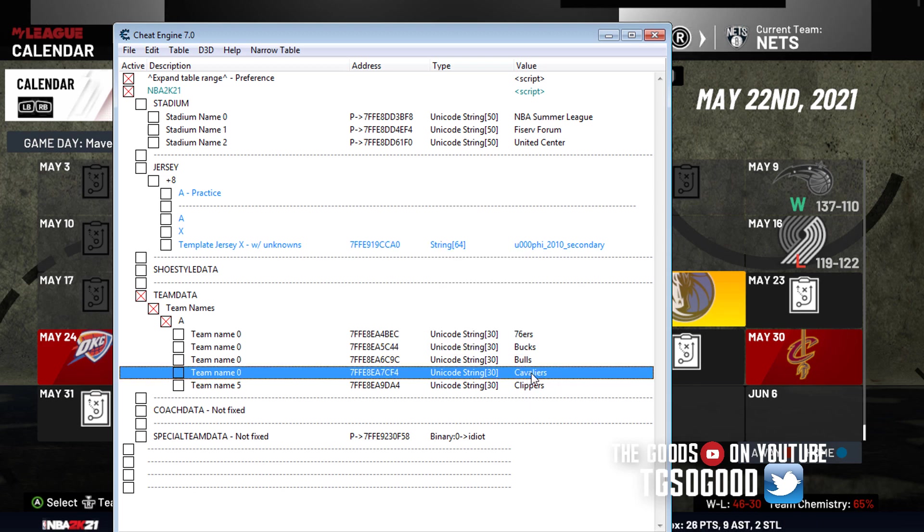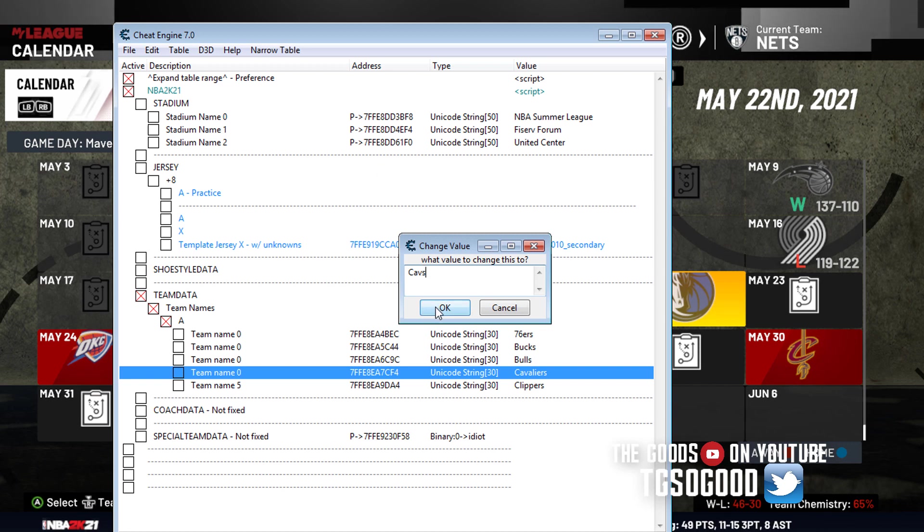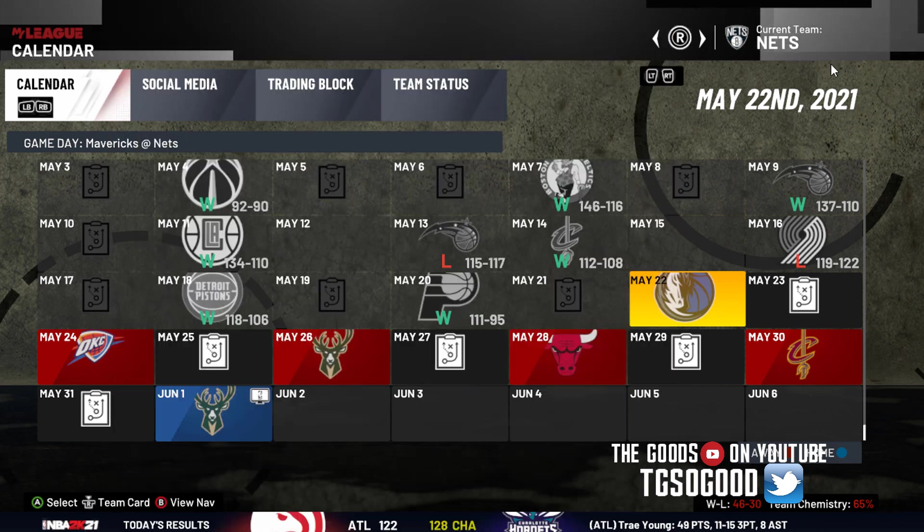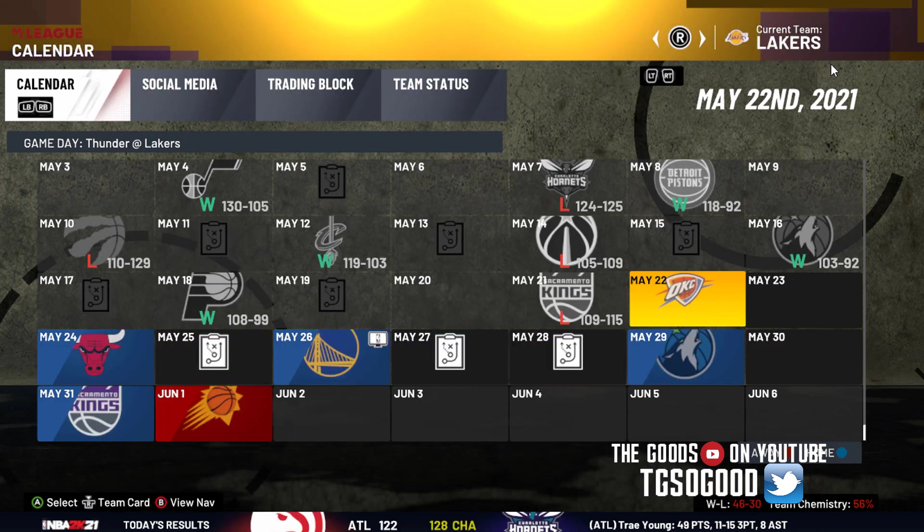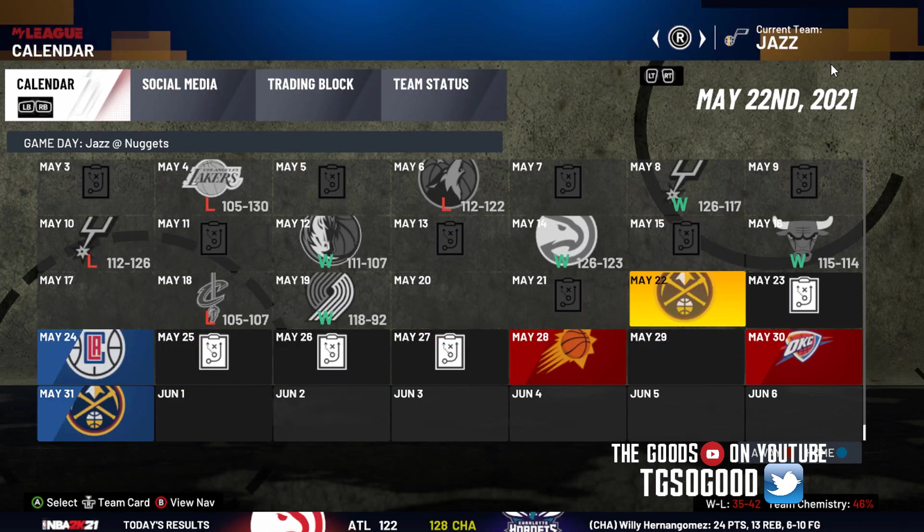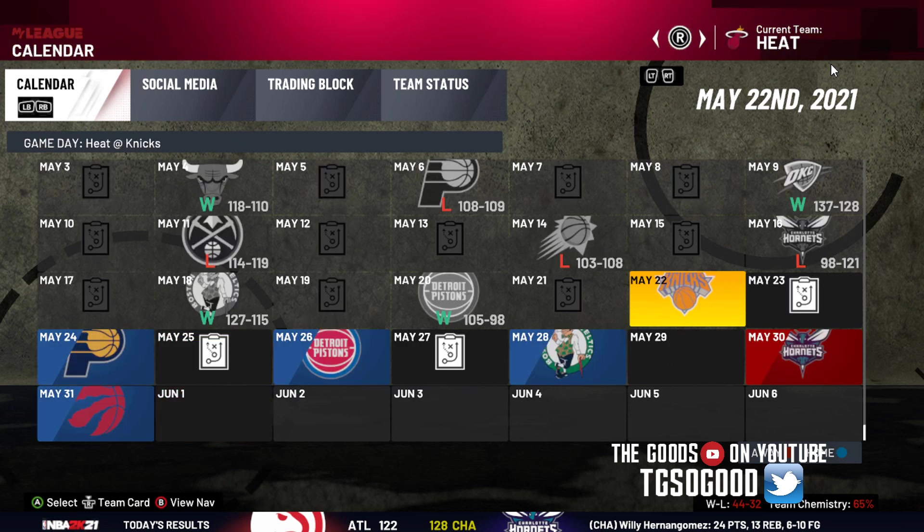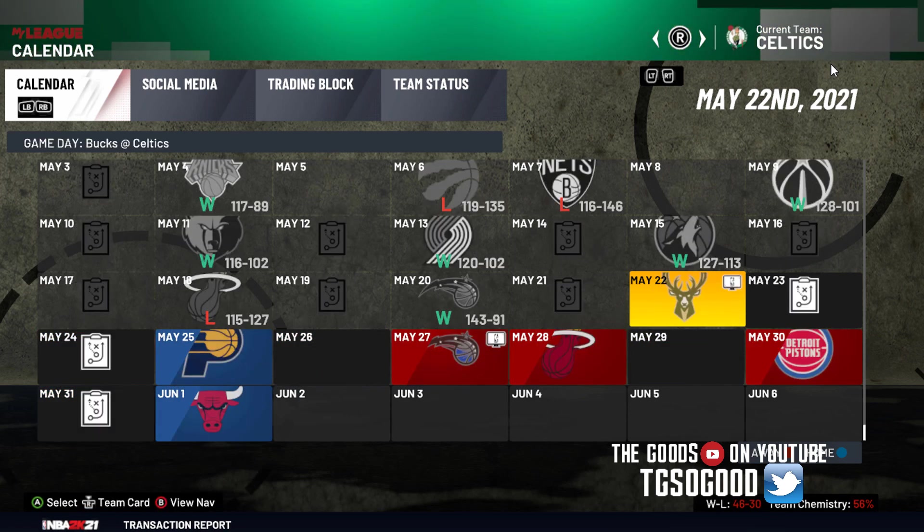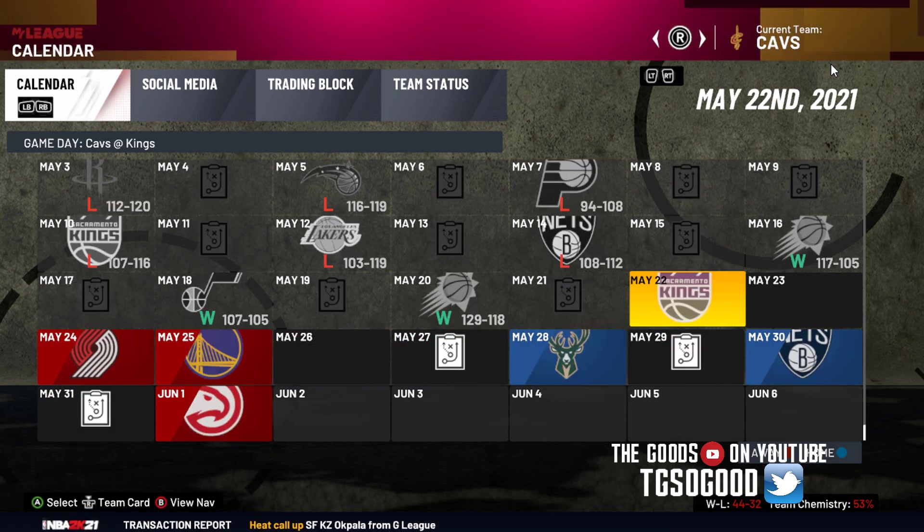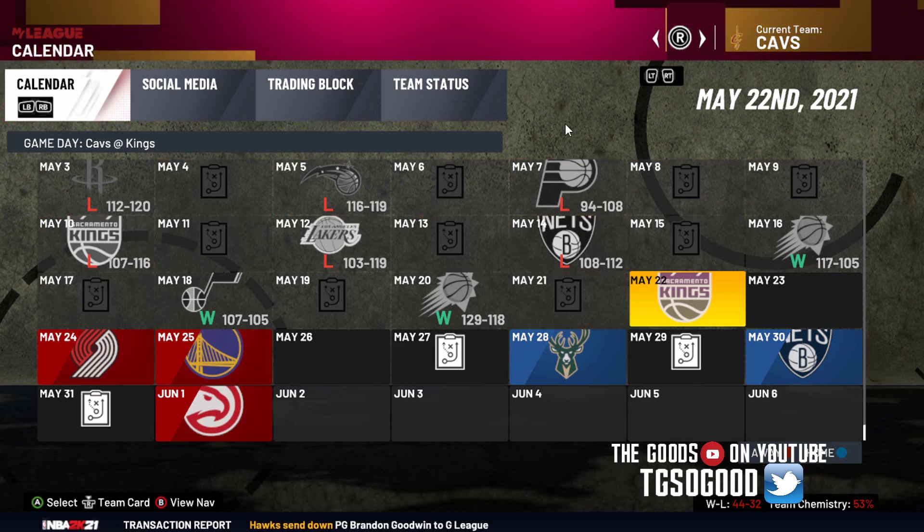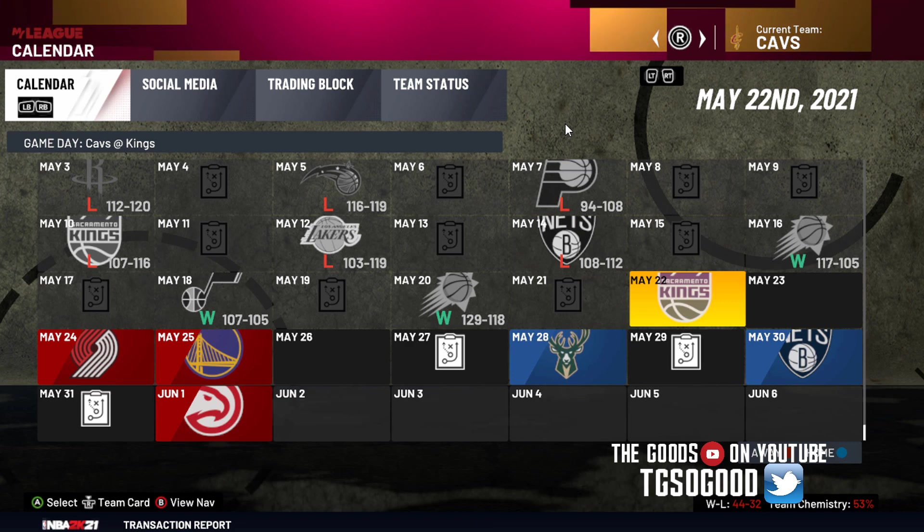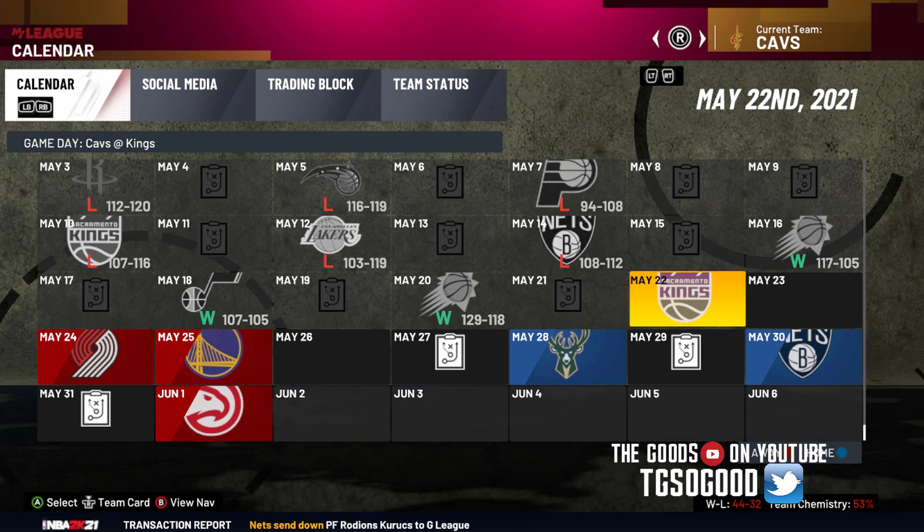So I can change the Cavaliers name to Cavs, and then let's go look in game, see if it changed from Cavaliers to Cavs. It worked. So that's how you change team name, and then you just make sure you save, you know, save. You either save your roster or save your My League. But that's how that works.